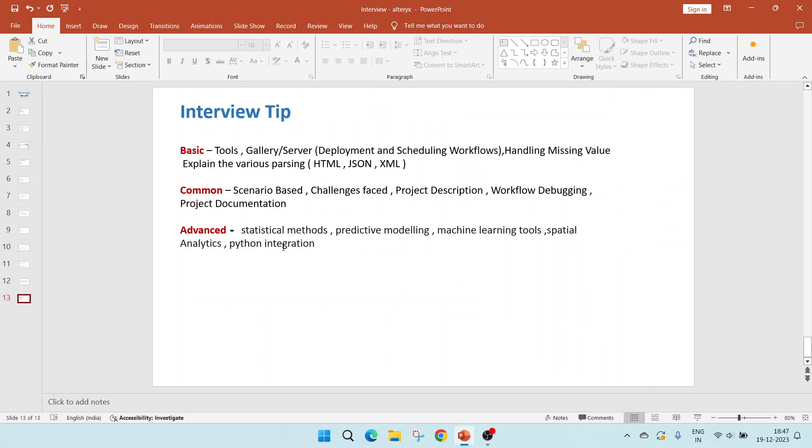Lastly, this is an interview tip. All these 10 questions are not an exhaustive list. You will have to prepare more. These are the things which you should prepare. First, the basic questions would be about the tools which are being used. Second, it's about the gallery or the server, which involves deployment and scheduling workflows, handling missing values.